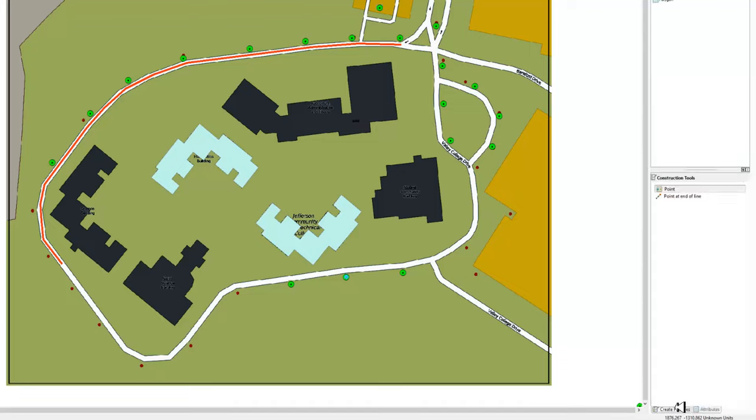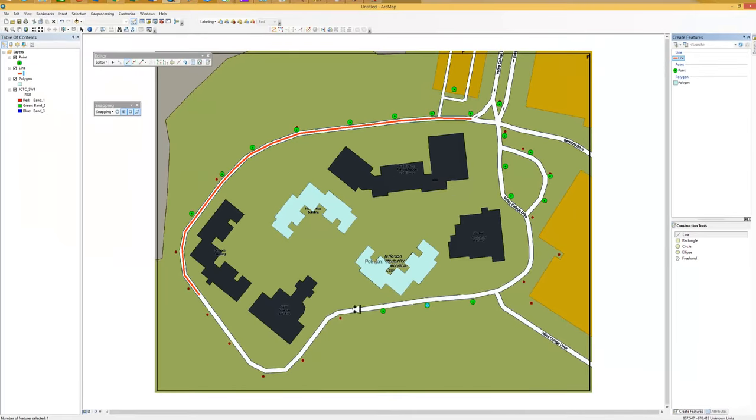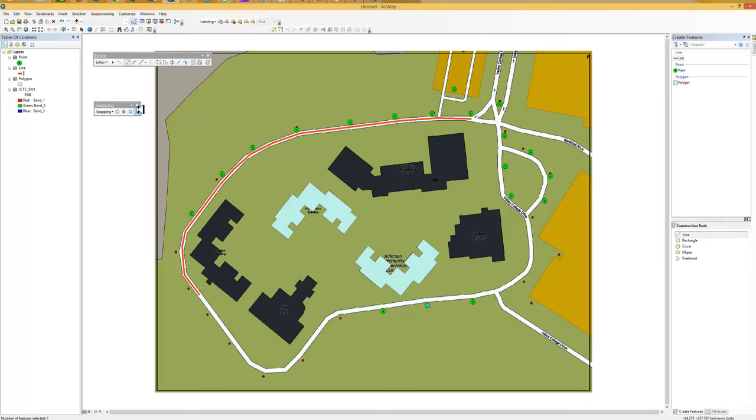We're going to go back to create features. We're going to click on line. Say line. Now we want to make sure we connect this line right to the end. And I've already got all my snaps turned on. You can see turn them back off. Do you see here?